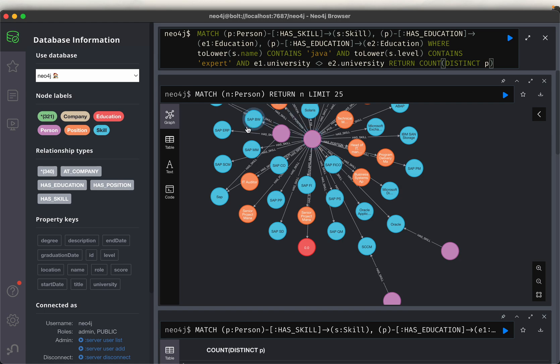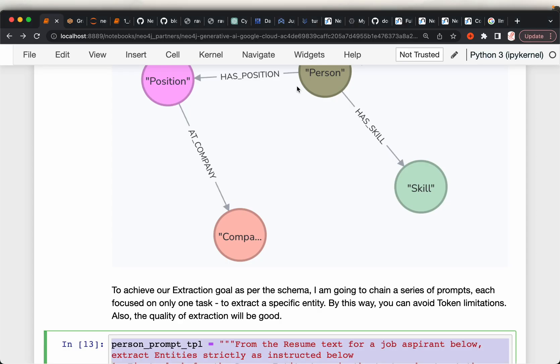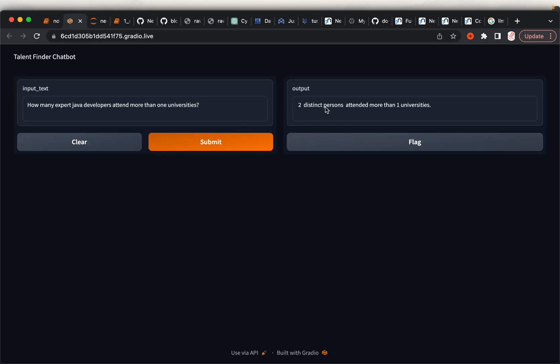This is good, but we can ask questions only in the Cypher language. Job recruiters may not have the technical knowledge to ask questions in Cypher. So instead, what we want to do is build a layer on top of this graph database so that the recruiter can ask questions in natural language and get the response.